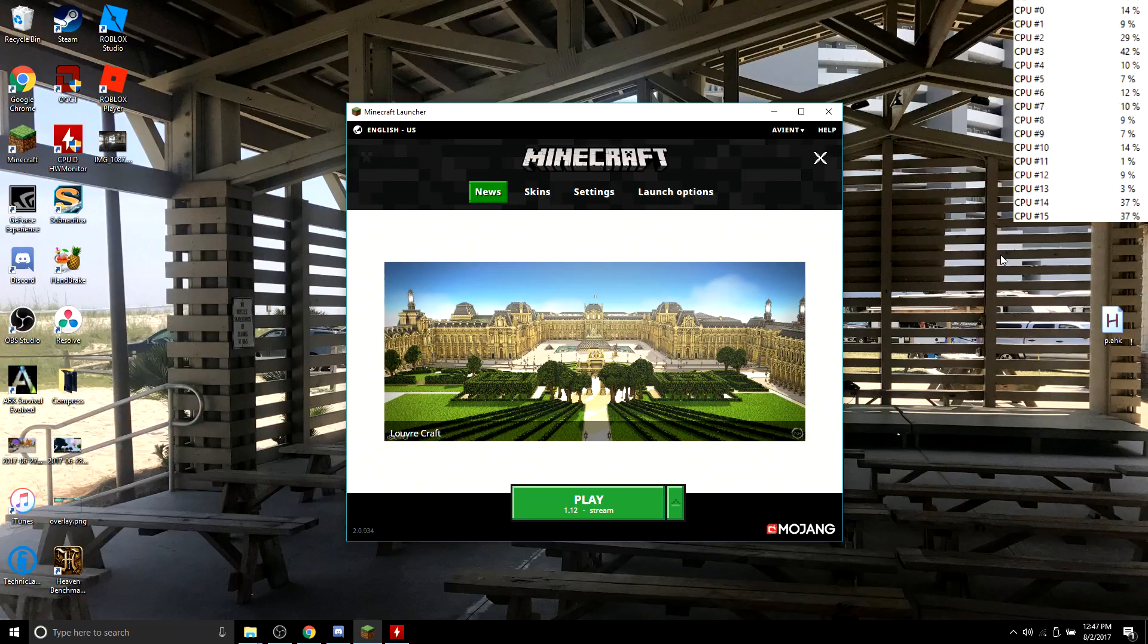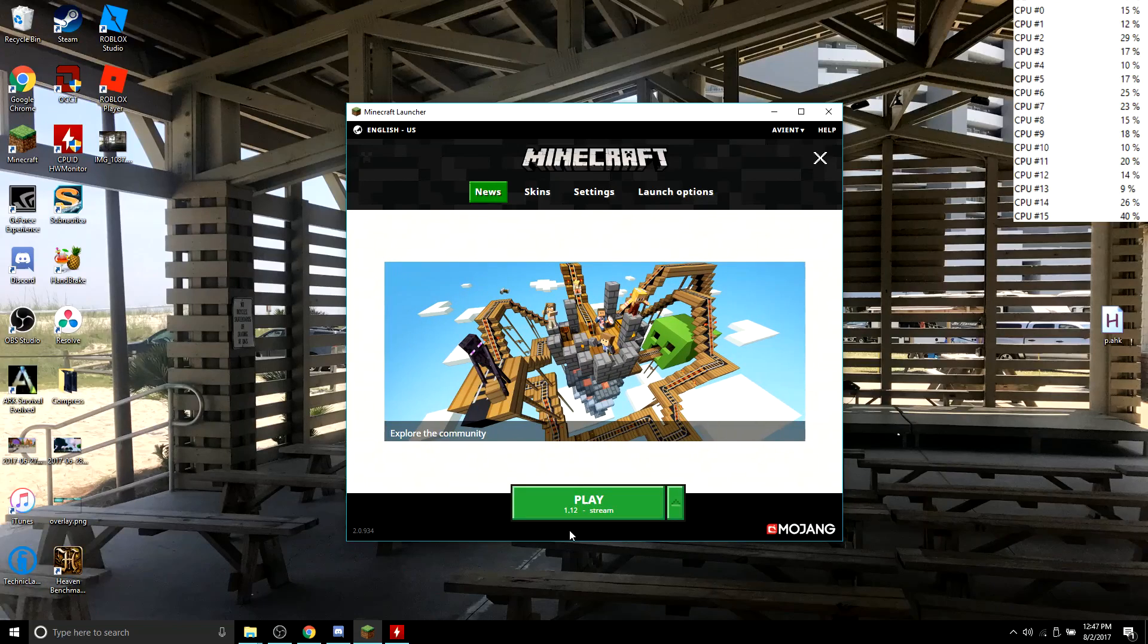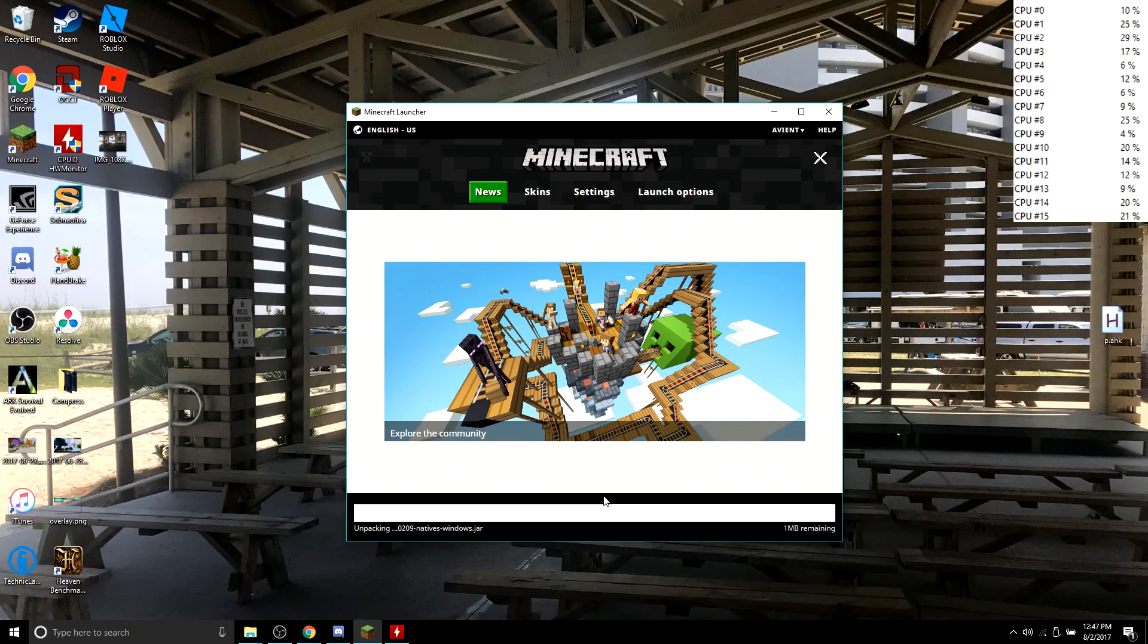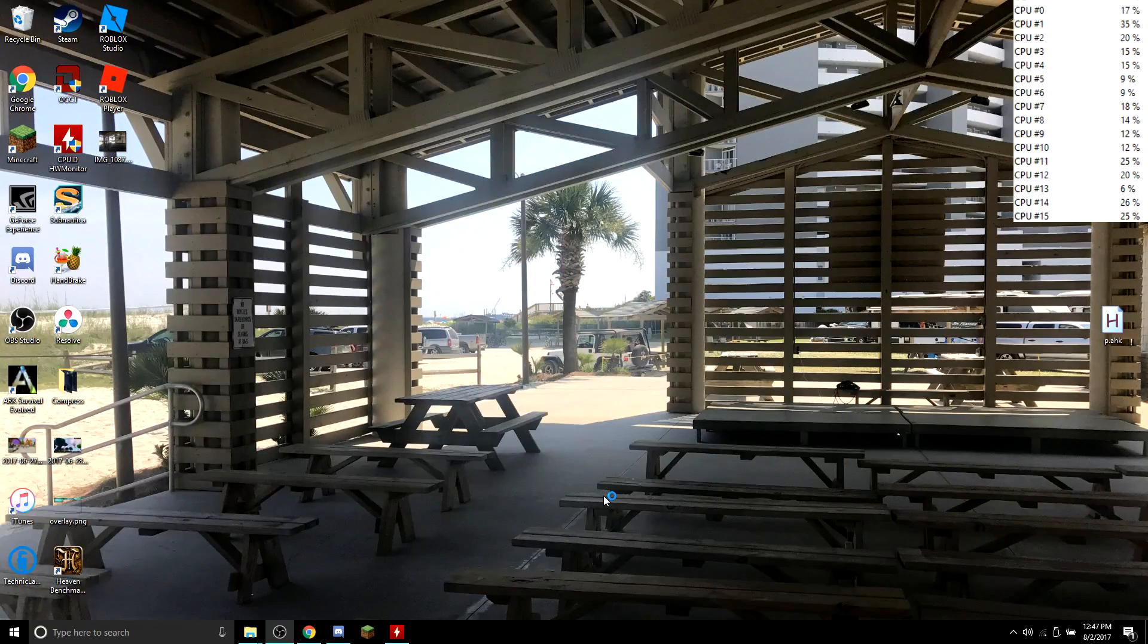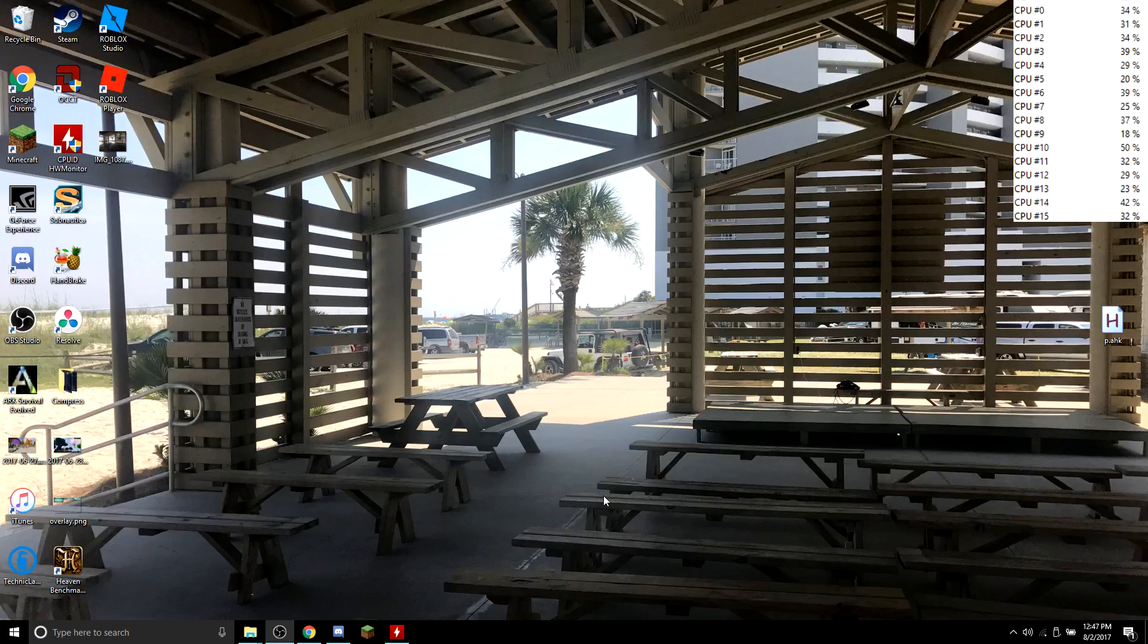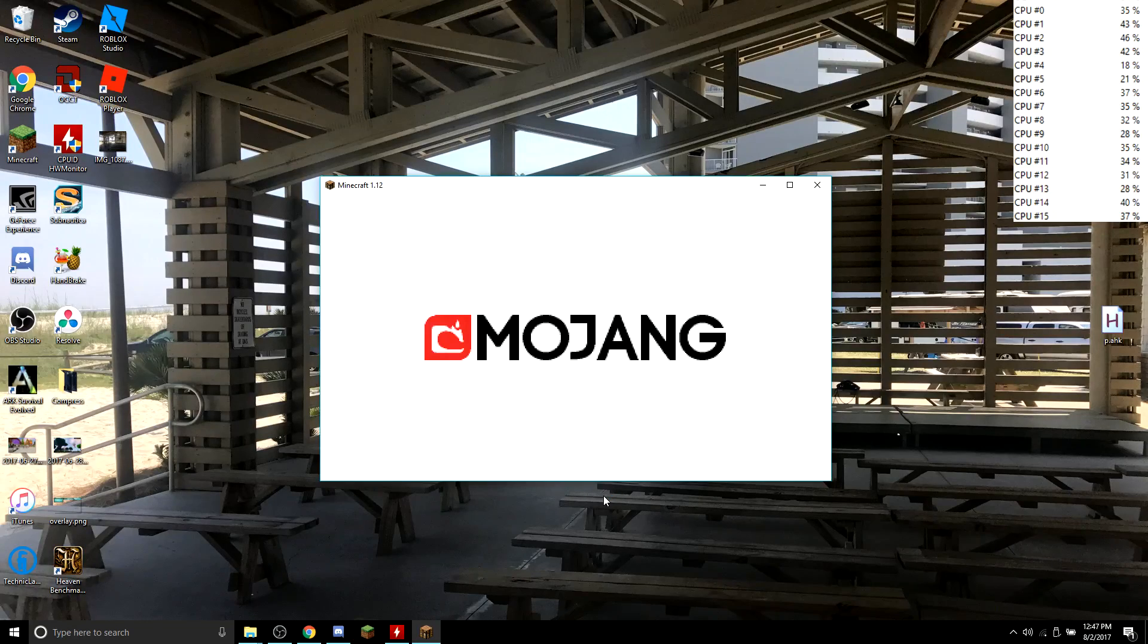So, I have got a default copy of the newest version of Minecraft. We're going to open it up. We're going to load up a world, and you guys will see while recording, it's going to be a little bit difficult to see.